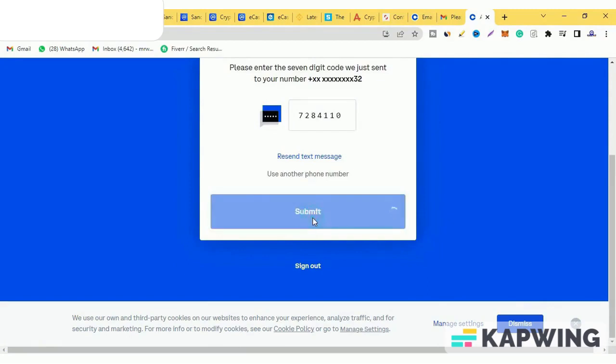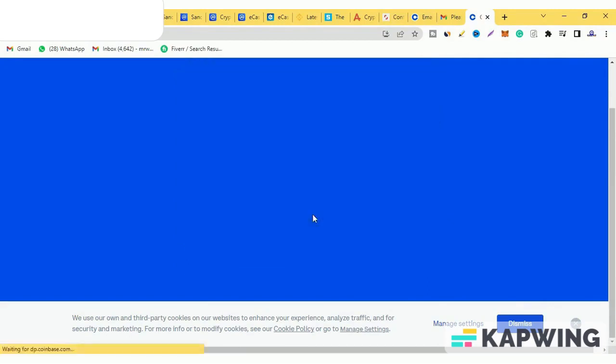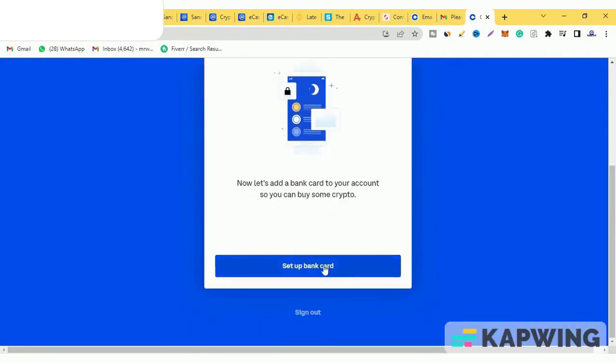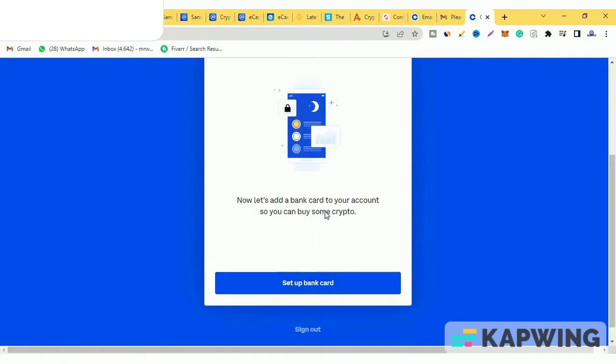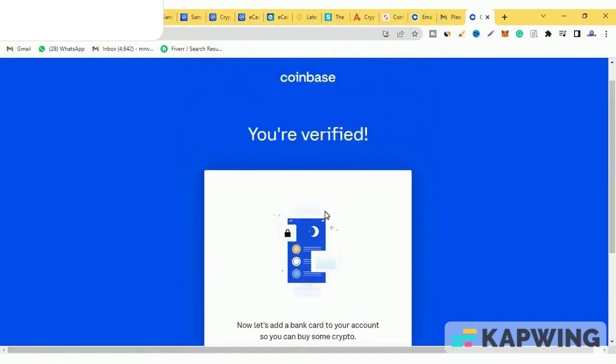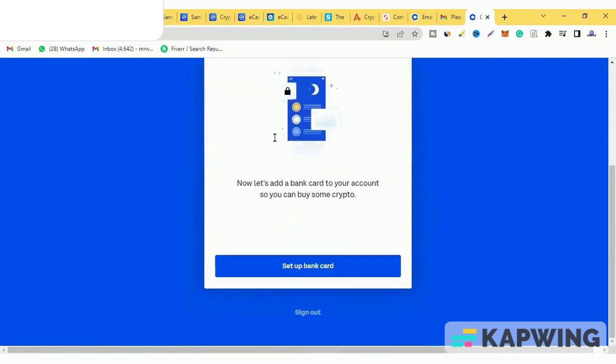As soon as you click on the option to submit, we will get the next option to attach a bank card. You can buy this cryptocurrency. You can trade. Now we have the number and mail verified. Click on the option to create a bank card.